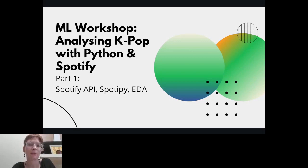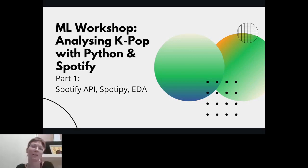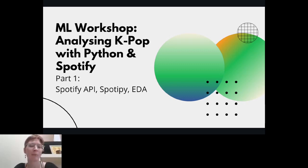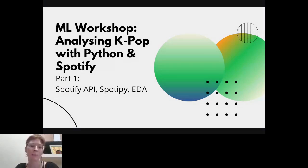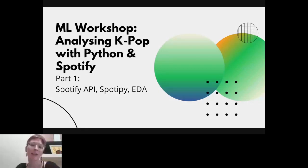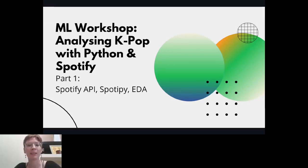Welcome everyone. My name is Laura. I'm the chapter lead for Codecademy Sol and welcome to this machine learning workshop for analyzing K-pop with Python and Spotify.